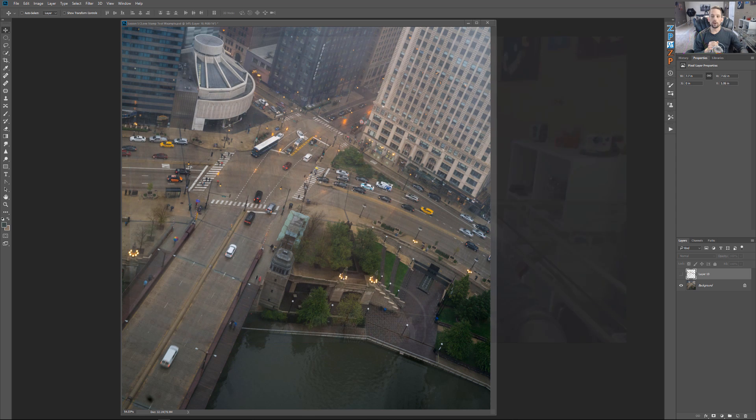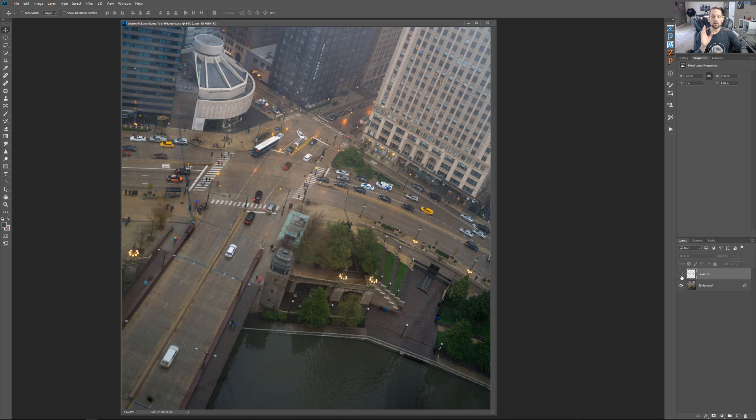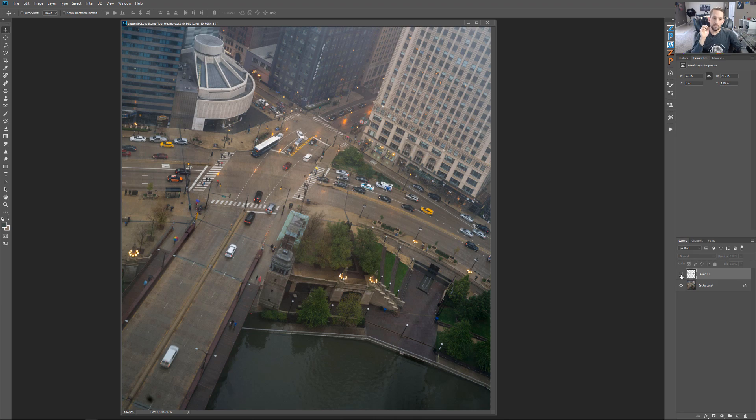This image here, I cloned this entire image out so I can remove all the cars and all the people using just the clone stamp tool. And look at that, all of the data is available in this image. Let's jump in.